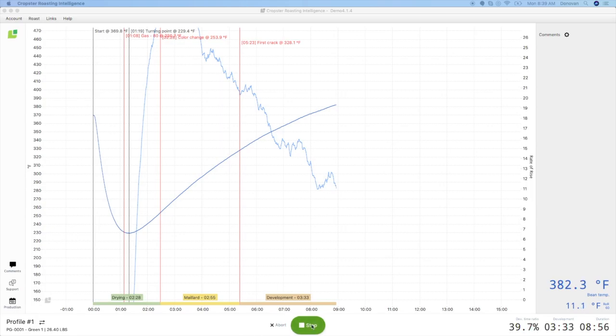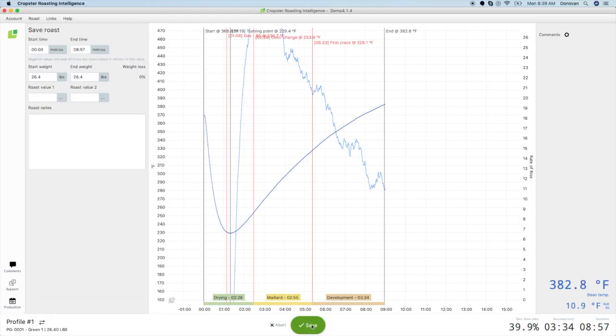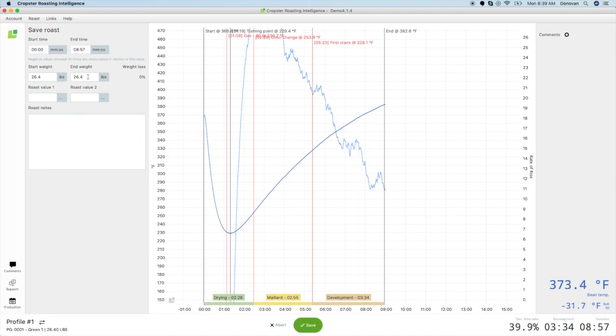Once you are done with your roast, open the door and click Stop. This will take you to the post roast screen, where you can finalize your roast. Cropster will automatically calculate your end weight based on your profile information, but you can enter in your final end weight here, as well as your whole bean and ground coffee color score.